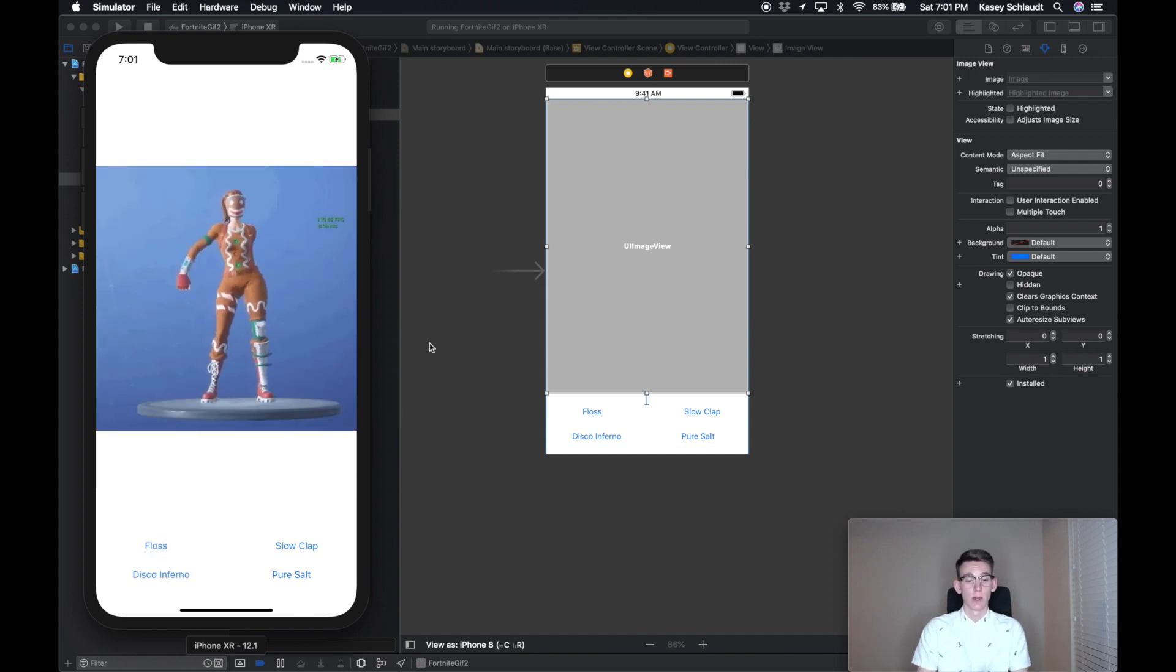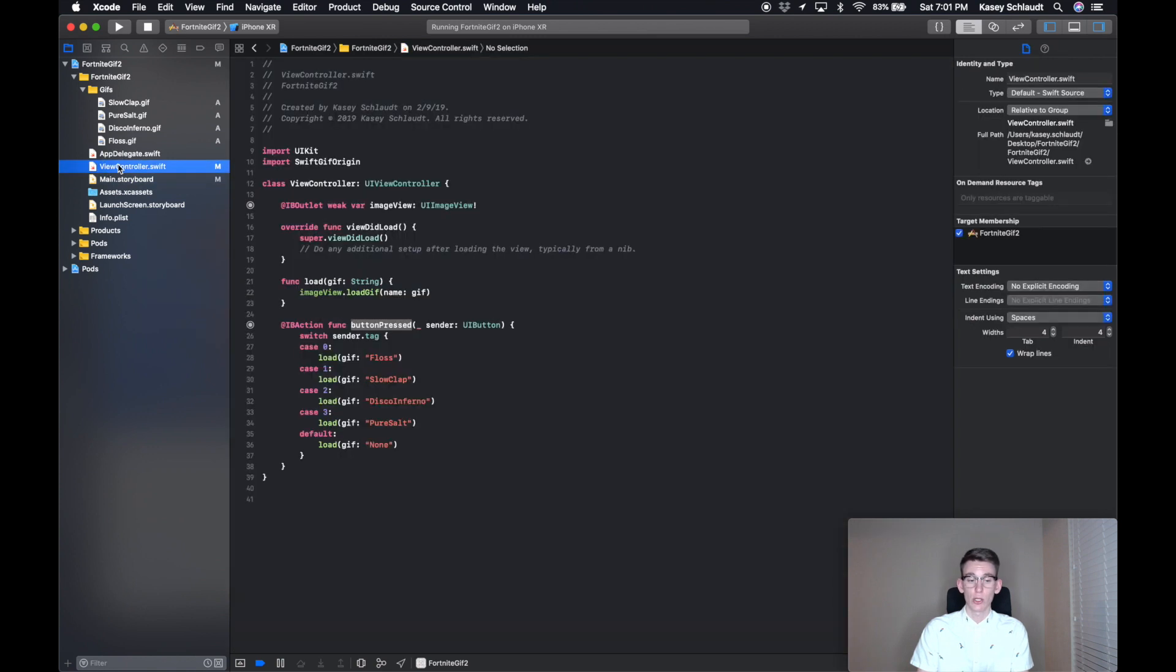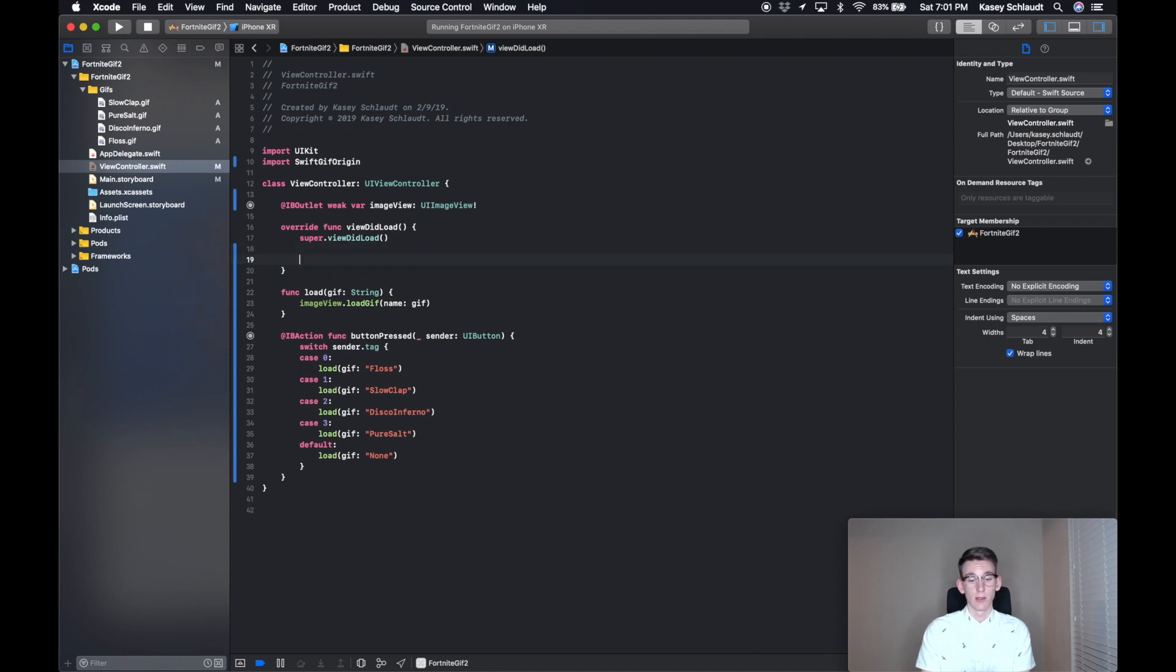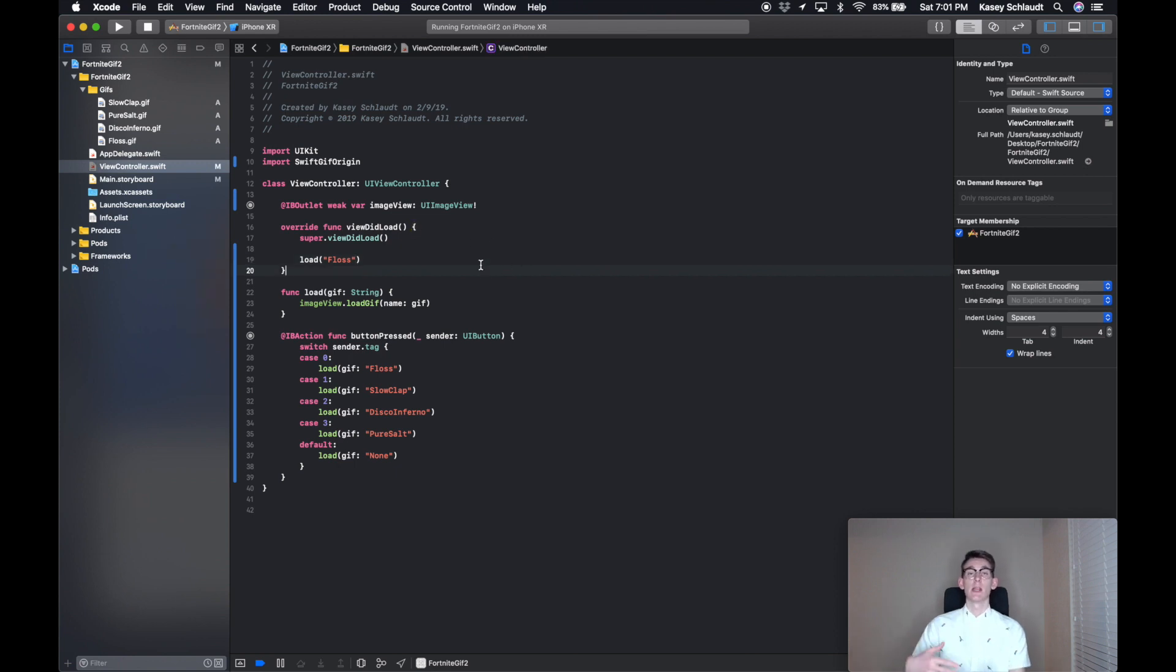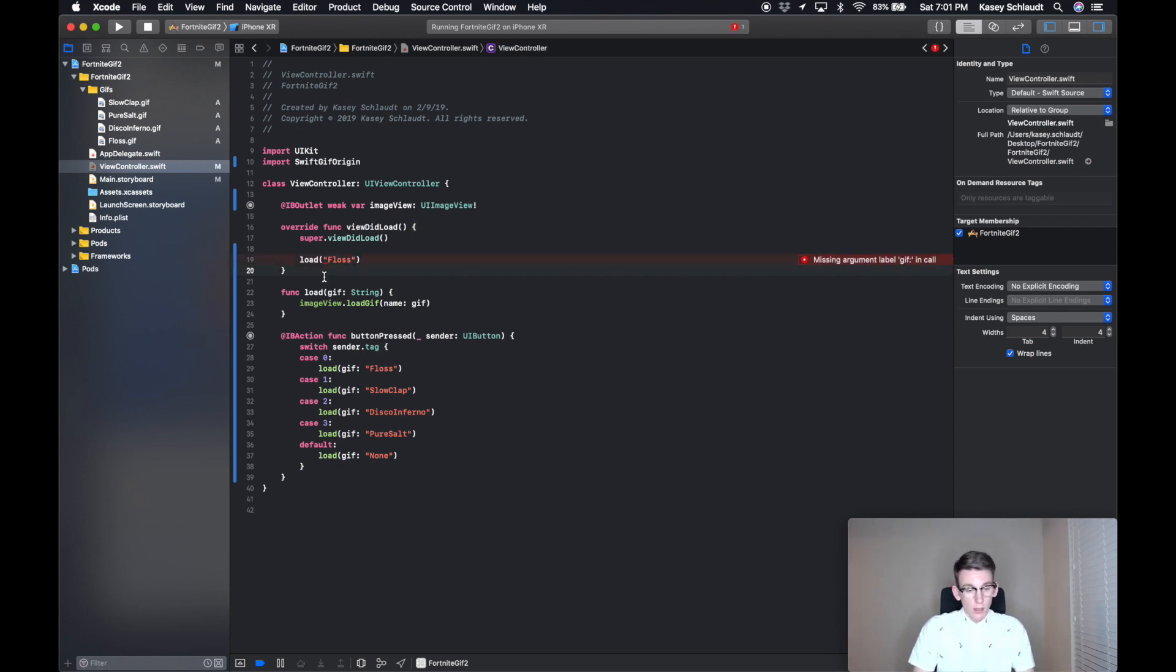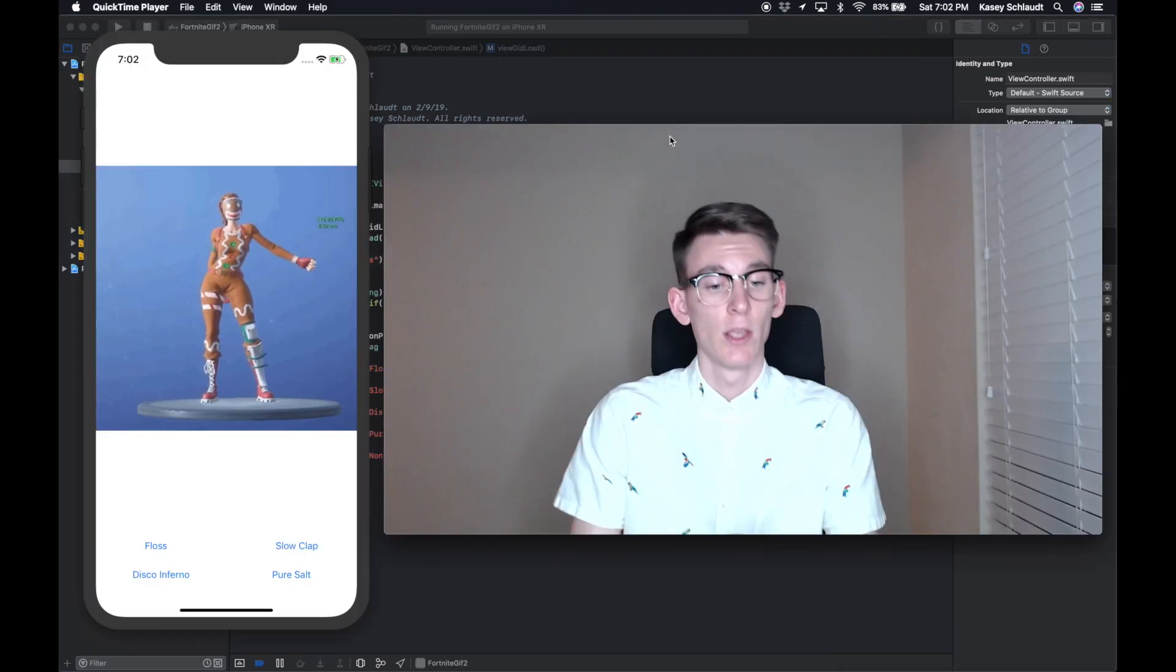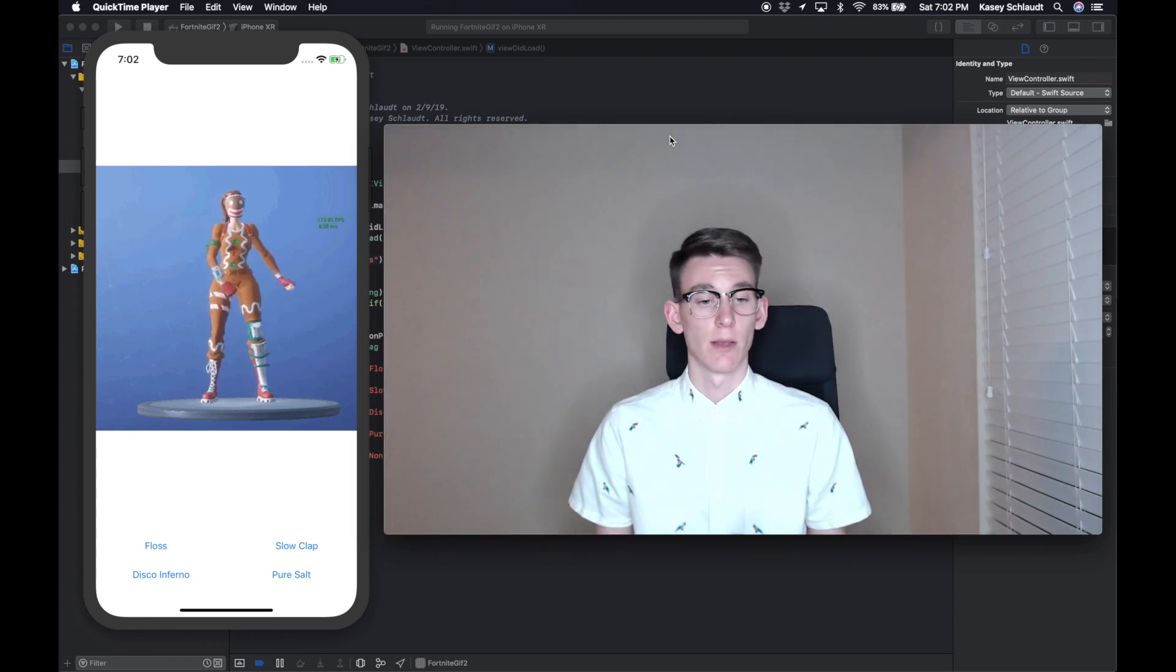So this is a really fun app, just to show your friends or whatever. A cool thing you can do to make it look even better is in the view did load, you can actually preload a GIF here. Load Floss. So now when you open the app, it will immediately have a GIF loaded up, just like so. So when the app loads, it immediately throws up the GIF.